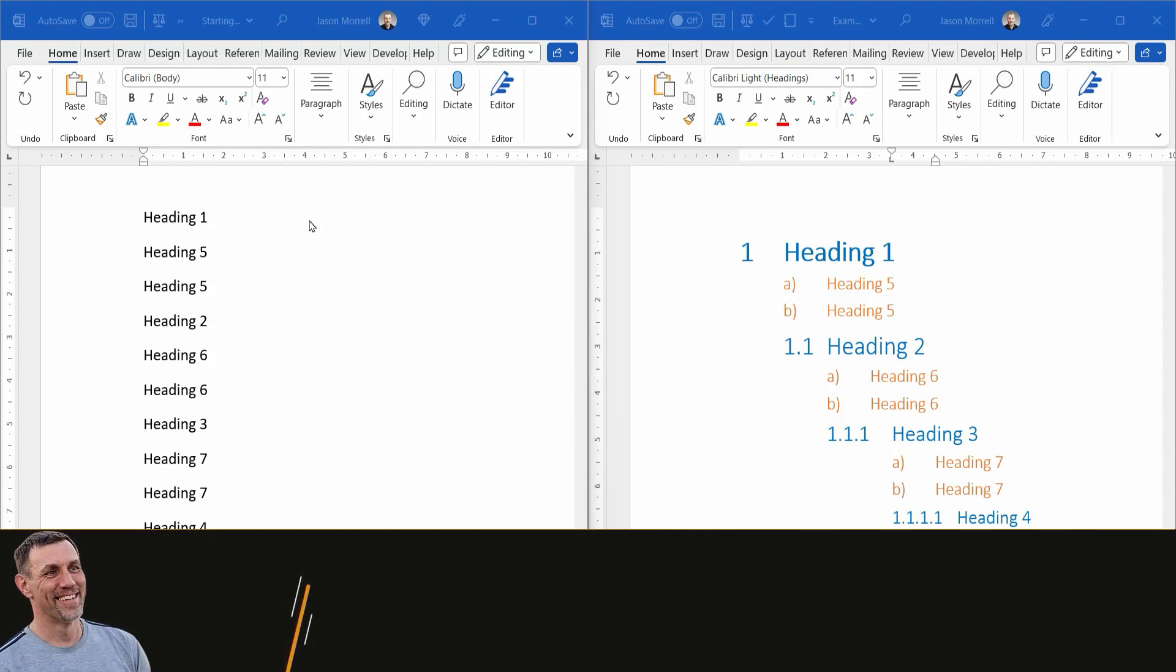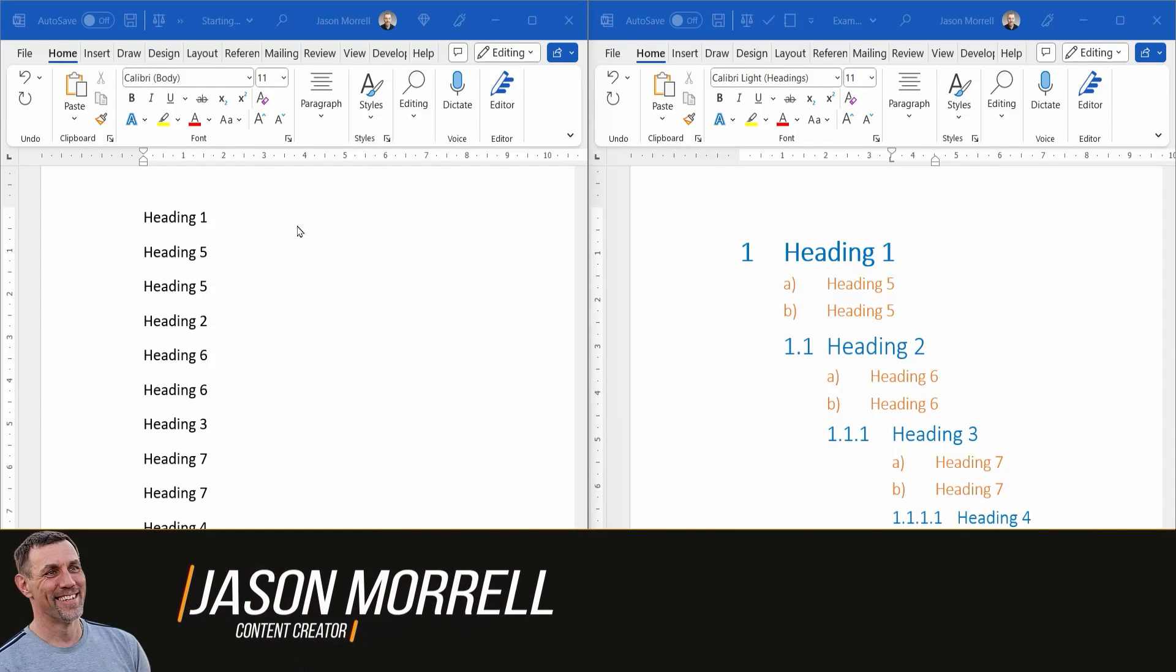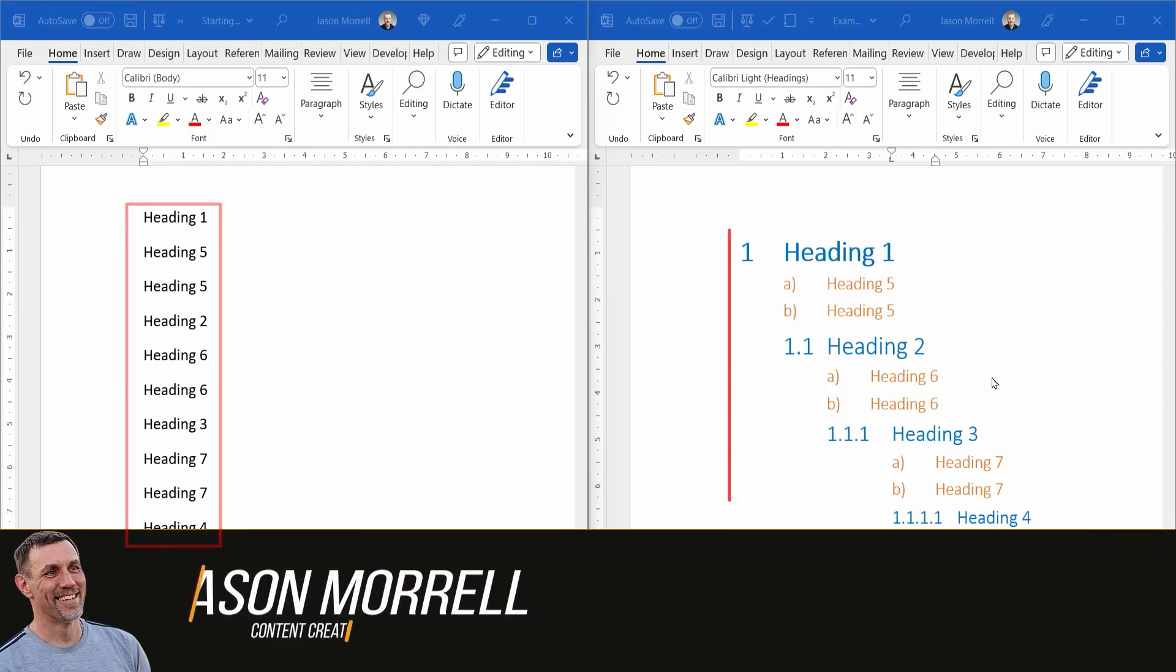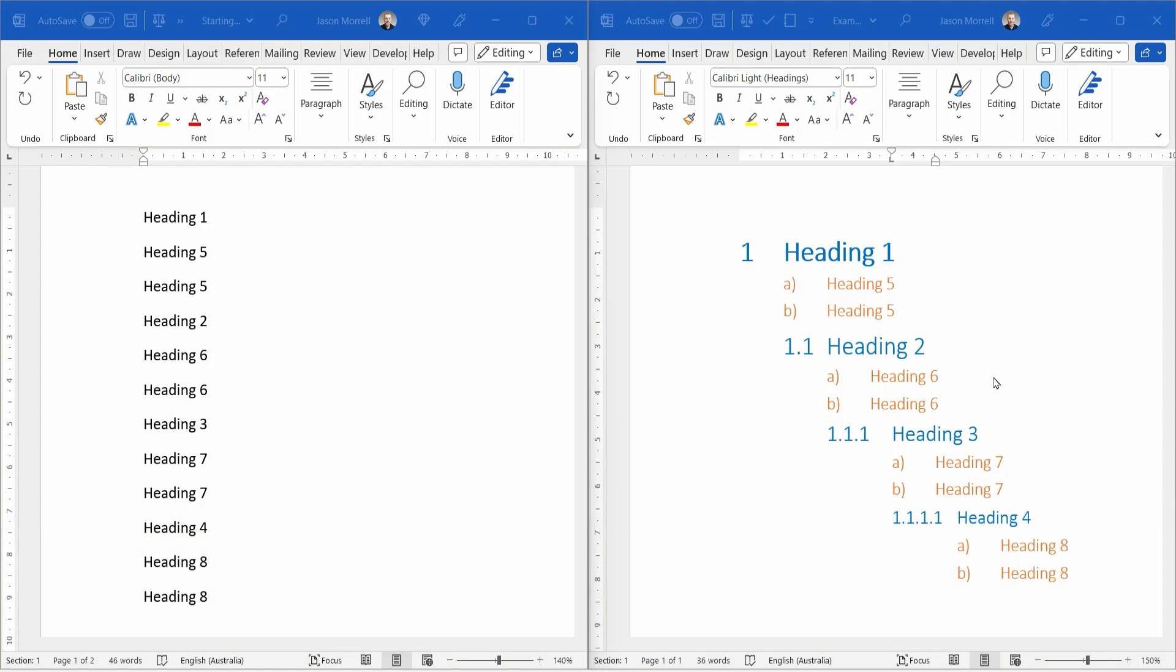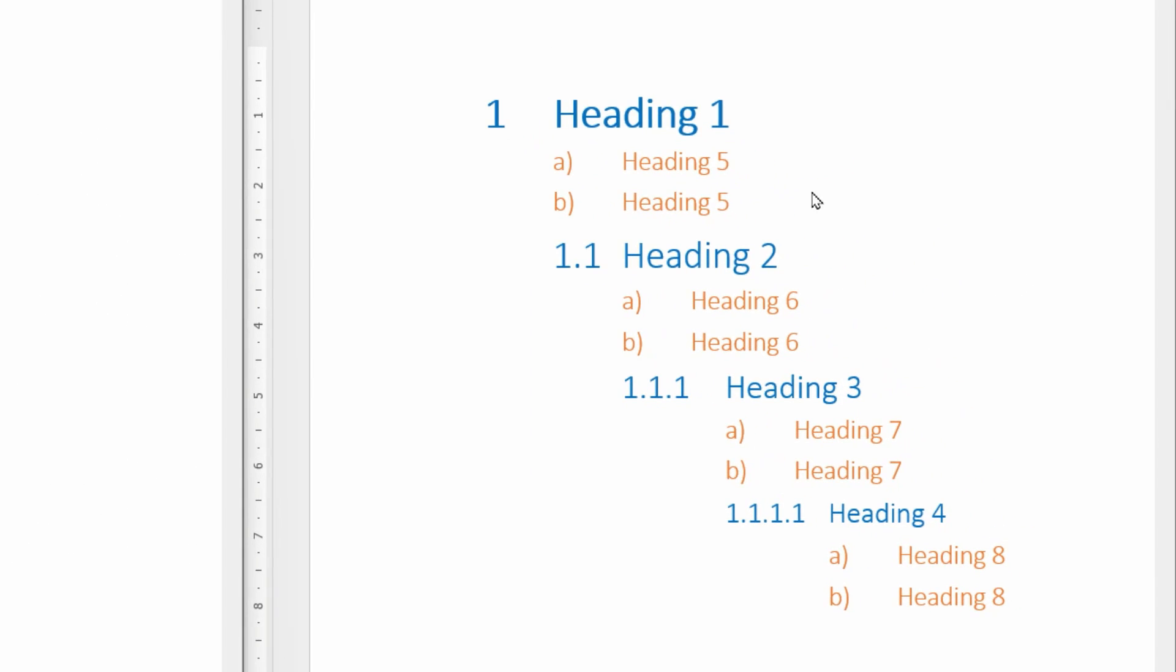Hi, I'm Jason Morel, and in this video I'm going to show you how to get from here to here. Let me break this down for you. The blue text uses standard multilevel numbering, legal style.